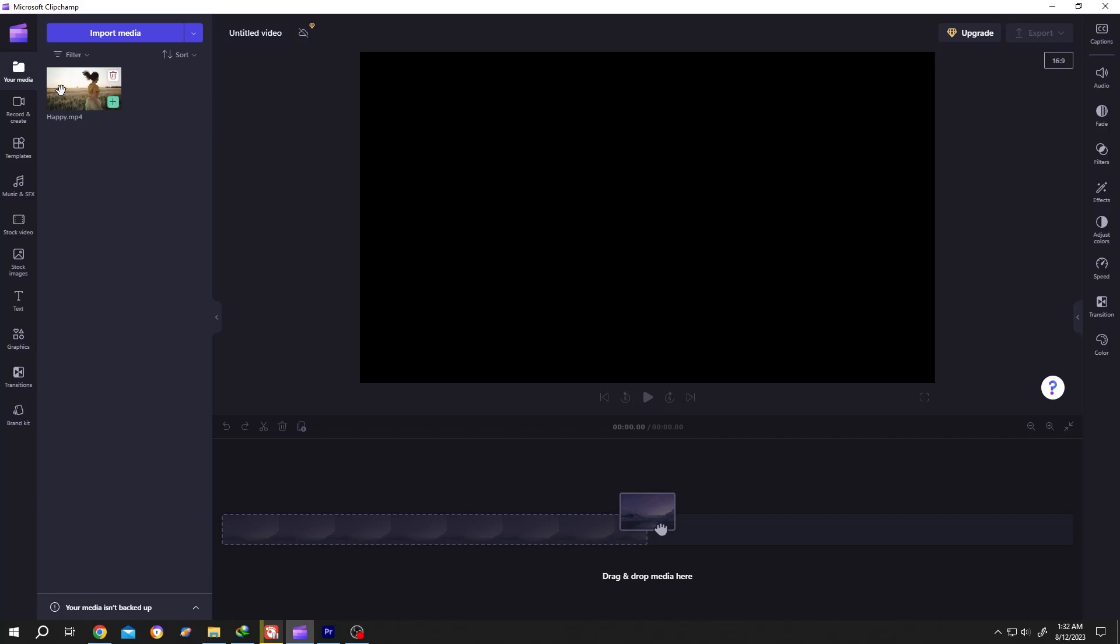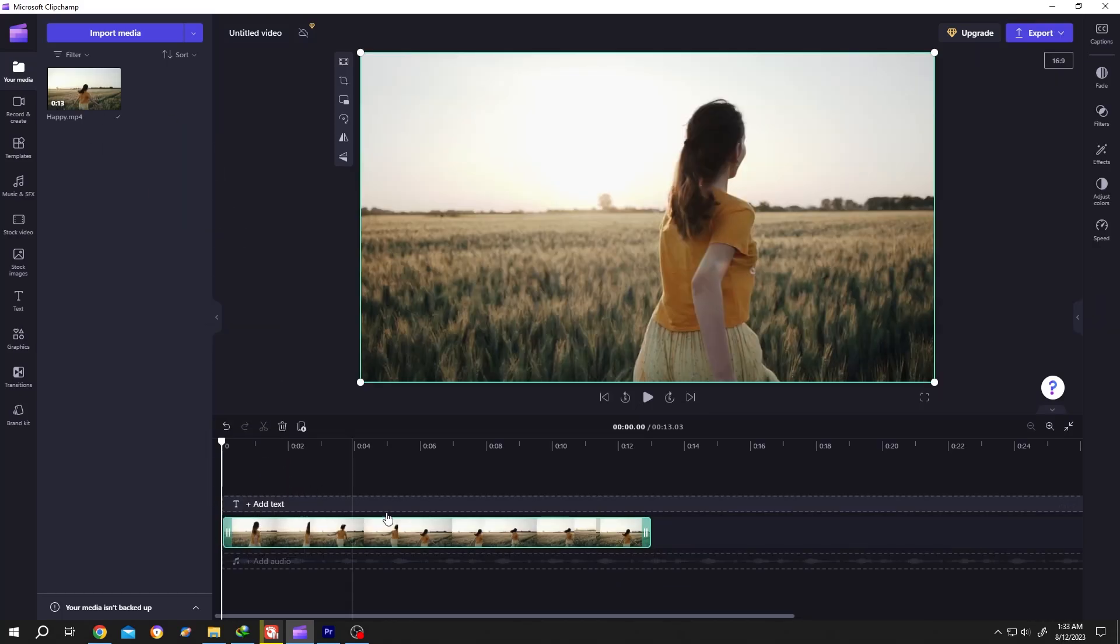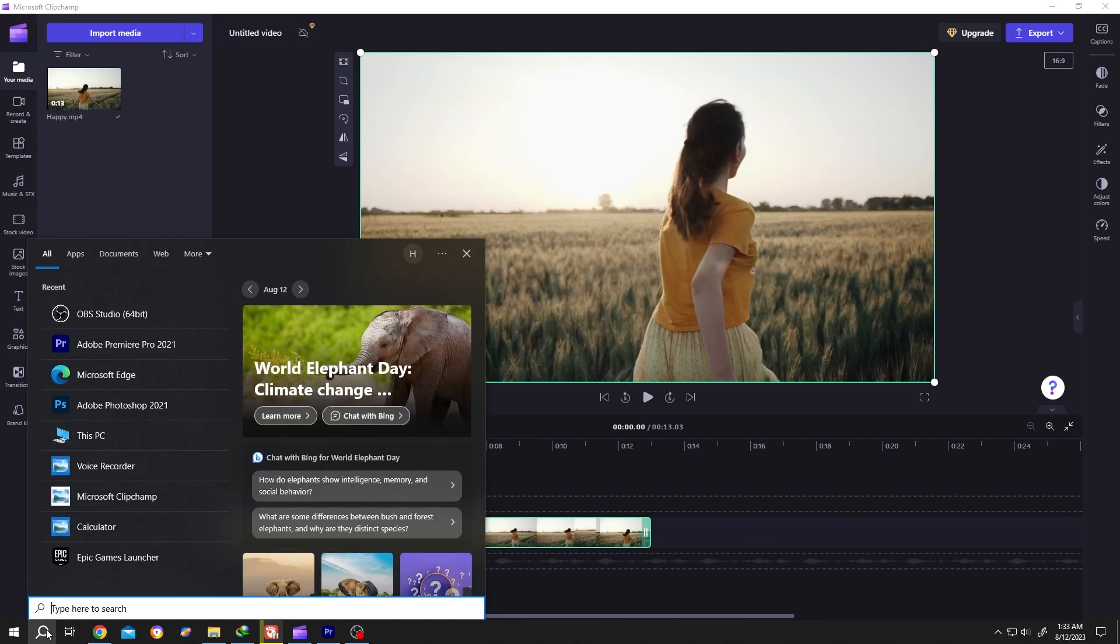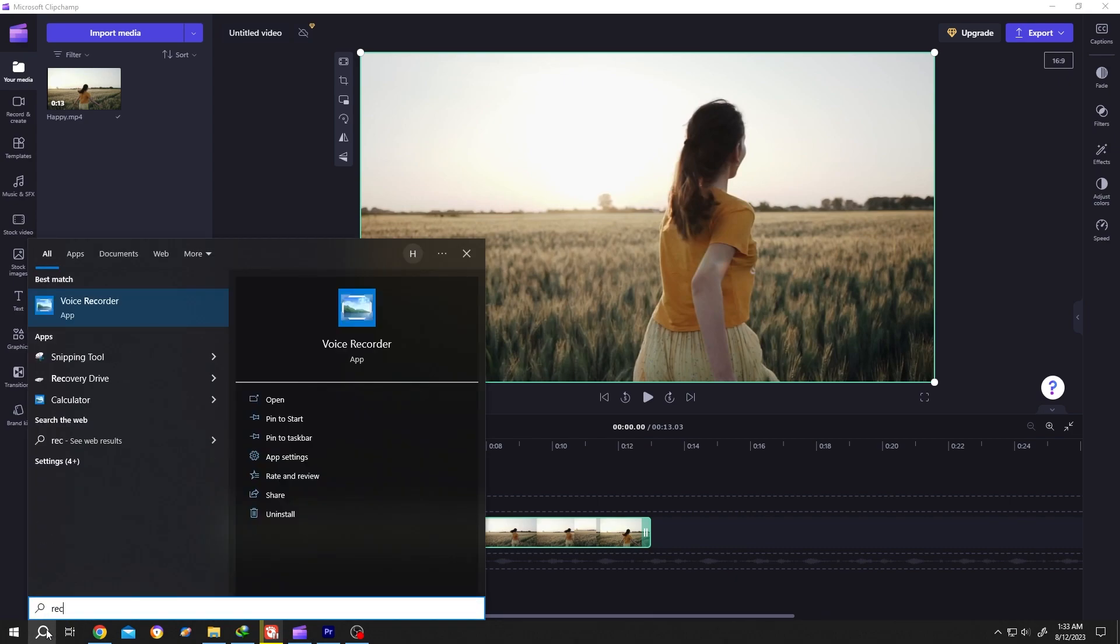Let's bring the video to the timeline. Now suppose you want to add voiceover to this video. For that, go to Windows search and search for record.